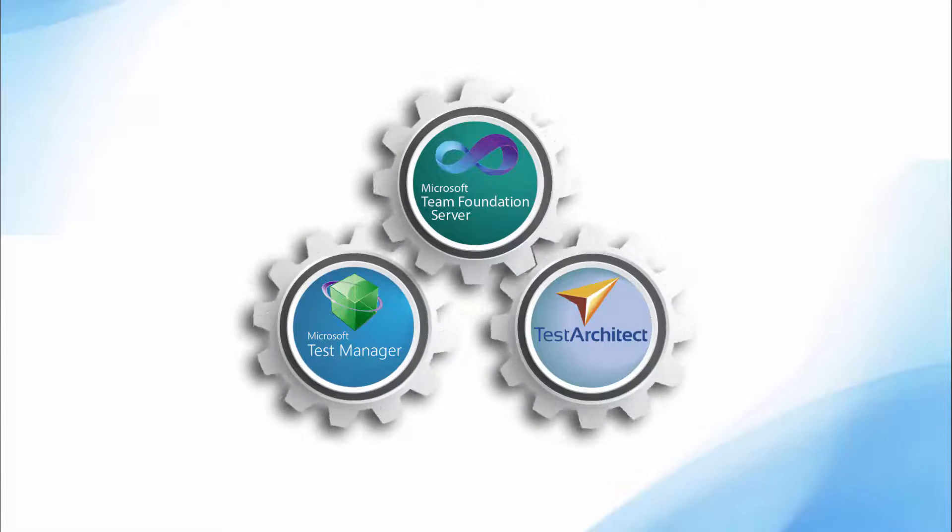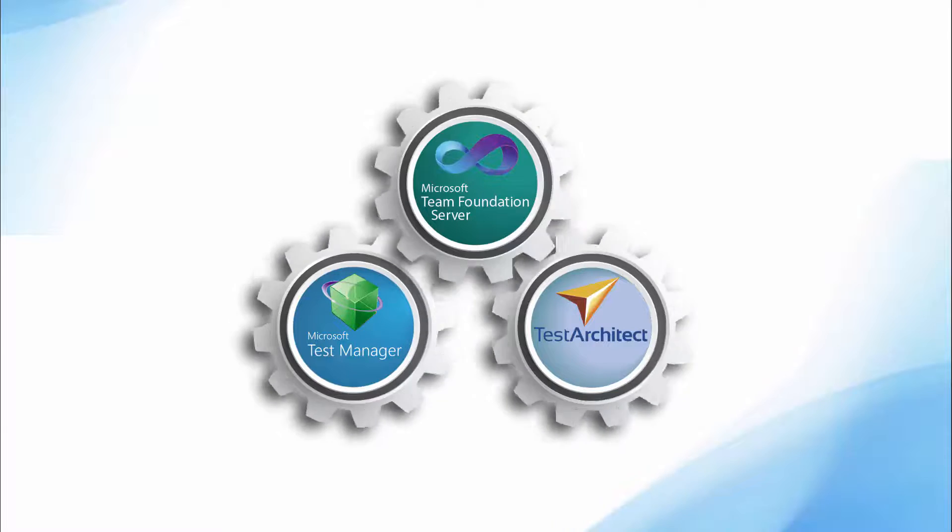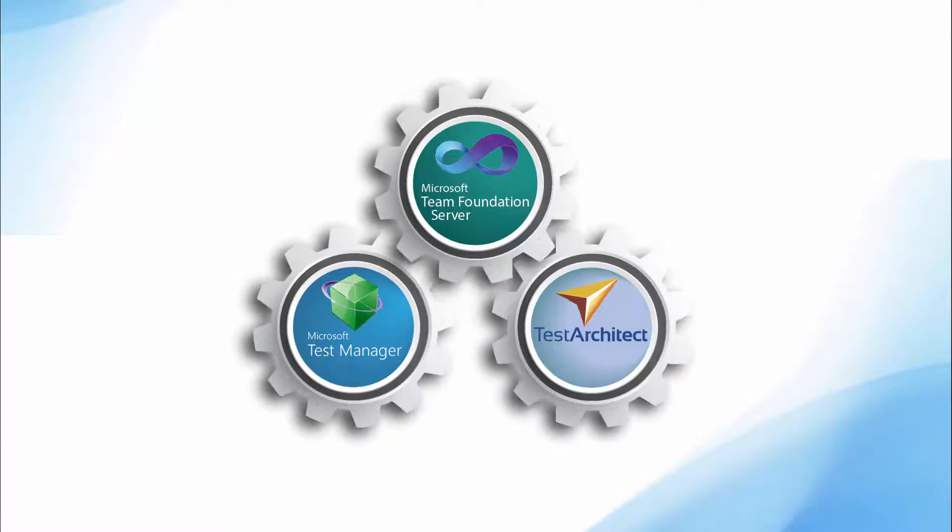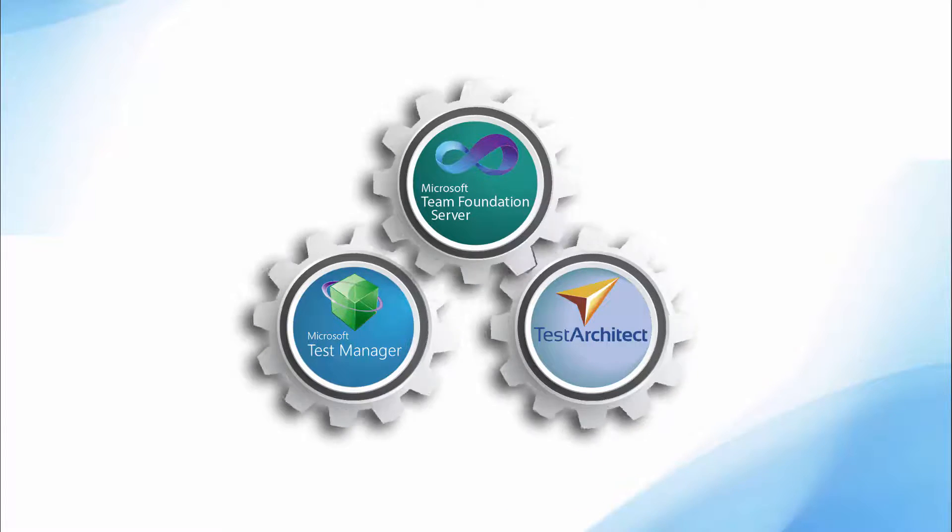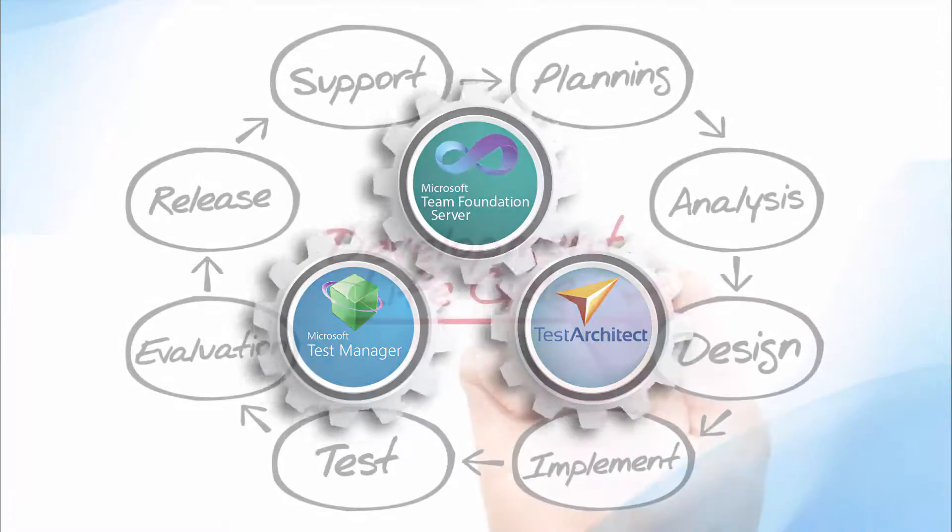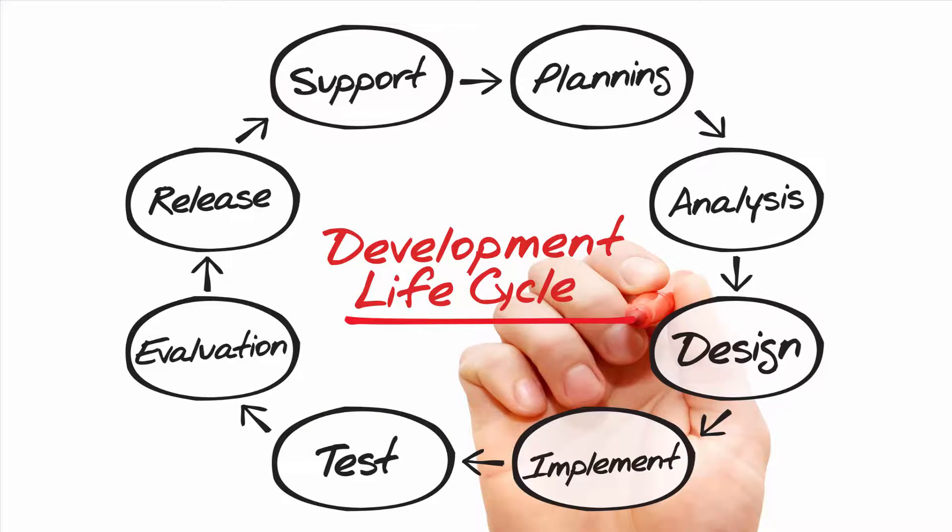That capability, combined with Test Architect's ability to automatically report results to MTM, offers you the opportunity to stage a continuous testing flow, paving the way for the implementation of a fully functional continuous integration environment.